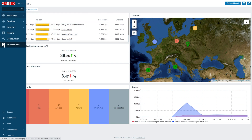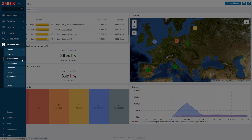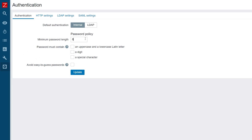Let's start by navigating to Administration, Authentication. First, I will increase my minimum password length. Then I will select some of the options under the Password Must Contain settings. I will also mark the Avoid Easy-to-Guess Passwords option to avoid potential dictionary attacks on my Zabbix logins.